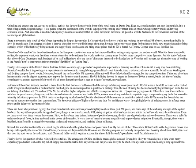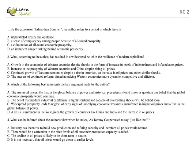Now let us move on to the questions. First question: By the expression 'Edwardian Summer,' the author refers to a period in which there is: A. unparalleled luxury and opulence. B. a sense of complacency among people because of all-round prosperity. C. a culmination of all-round economic prosperity. D. an imminent danger lurking behind economic prosperity. So if you have understood the passage, then it is a very straightforward answer. B is the correct answer.